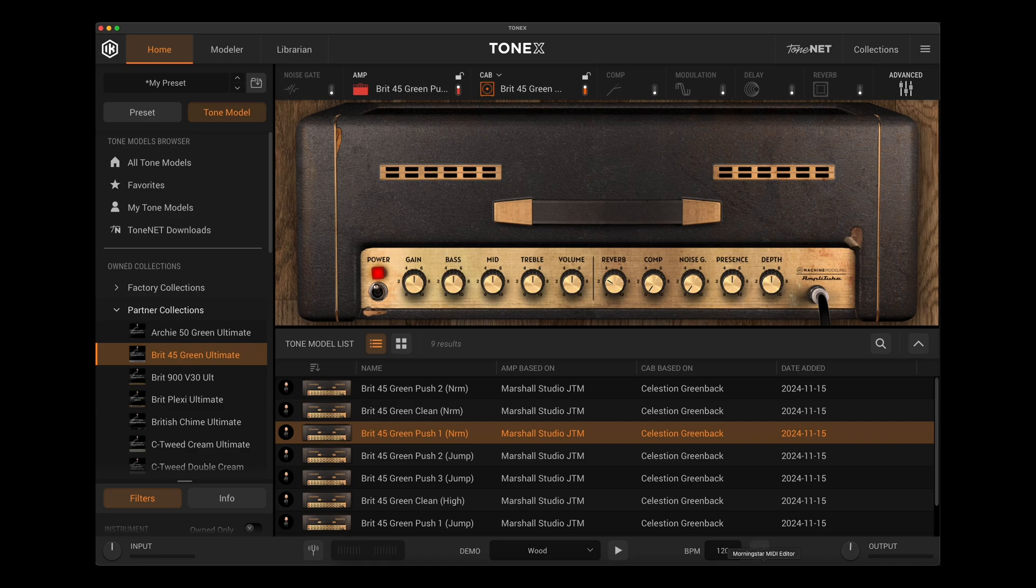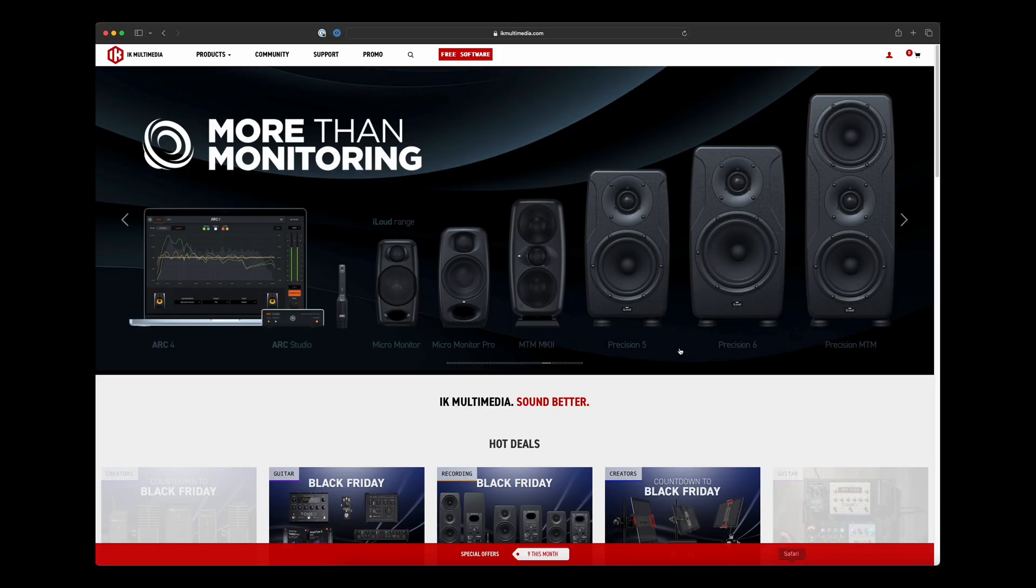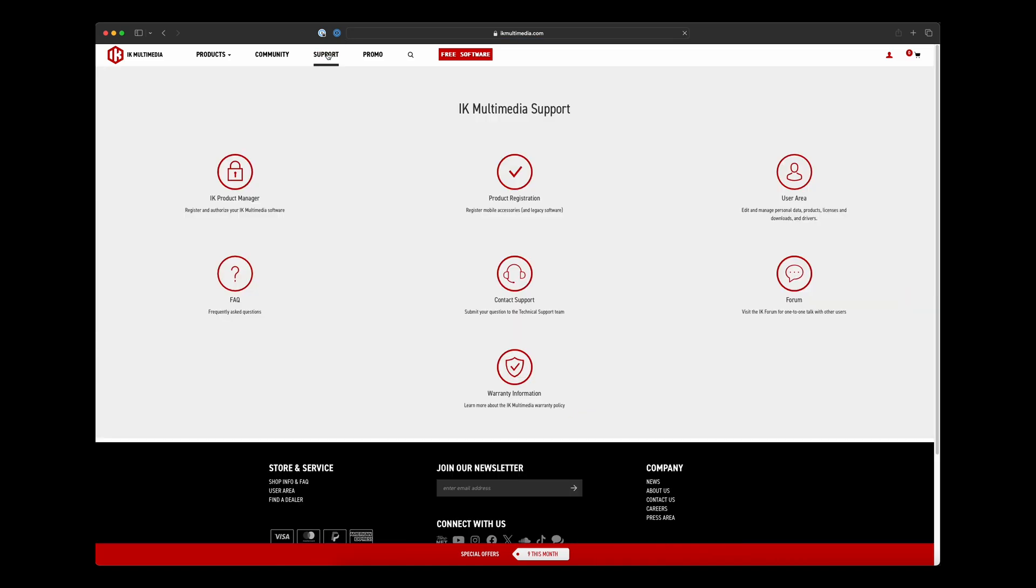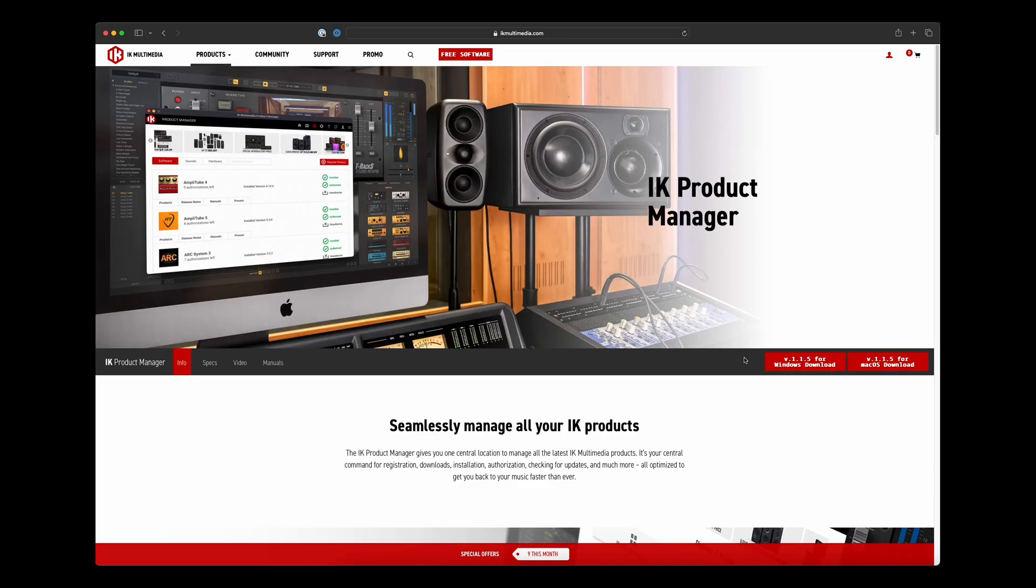First things first, you're going to want to make sure you go over to the IK site, go up to the support tab here, and you're going to see here that we can access IK product manager. You're going to want to download IK product manager, either for Windows or Mac OS, depending on what you're on, and install that on your computer.